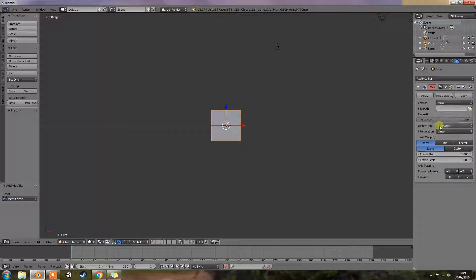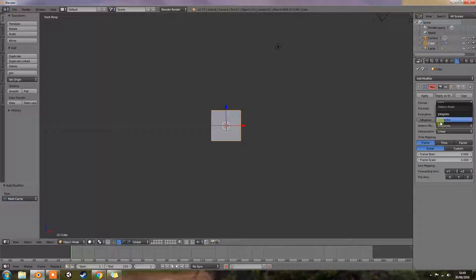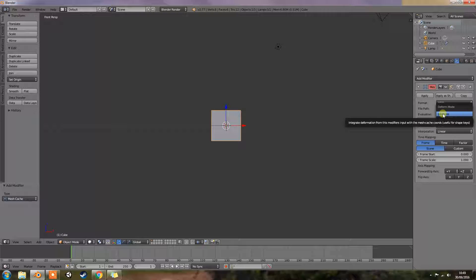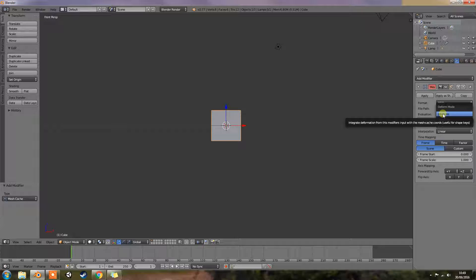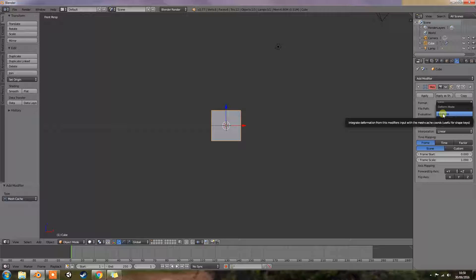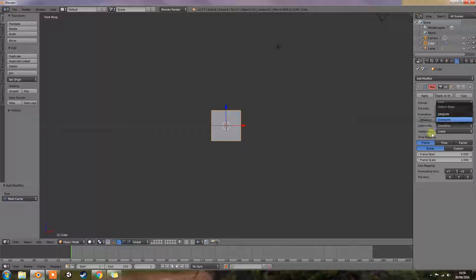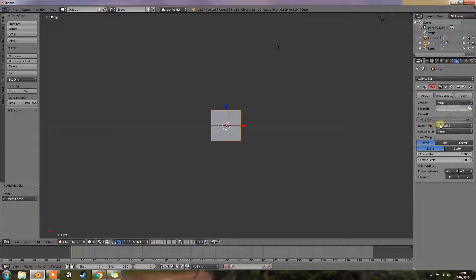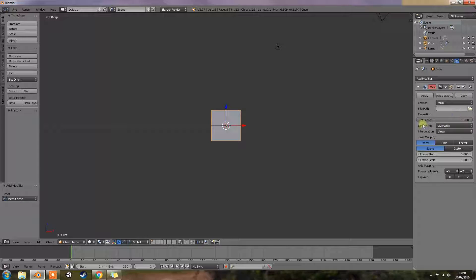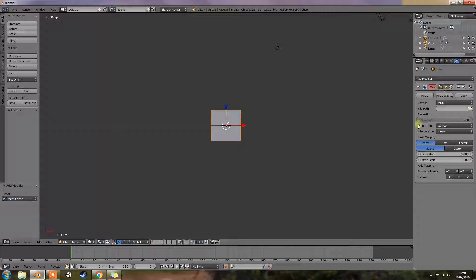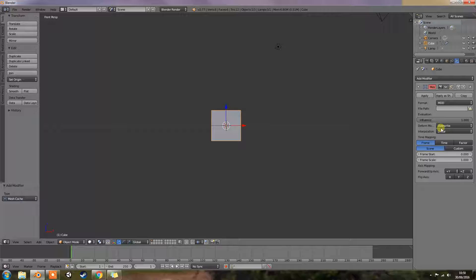However you may want to use shape keys for example and mix them with the mesh cache. In this case you can select the deform option which integrates deformations with the mesh cache results. So if you wanted to use the shape keys plus mesh cache then you'd use integrate.